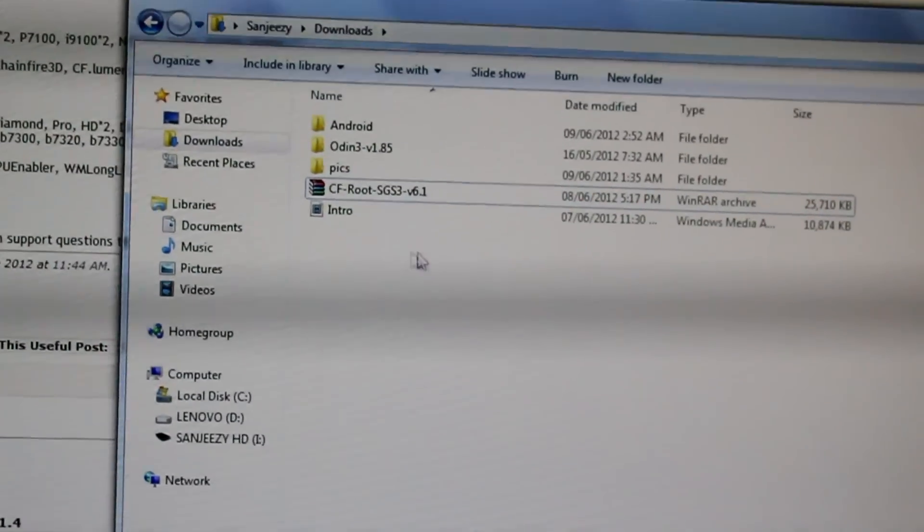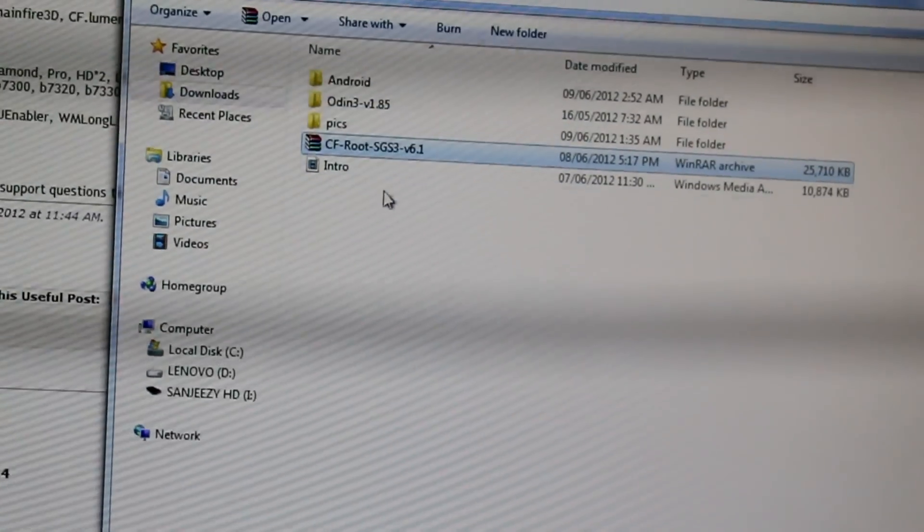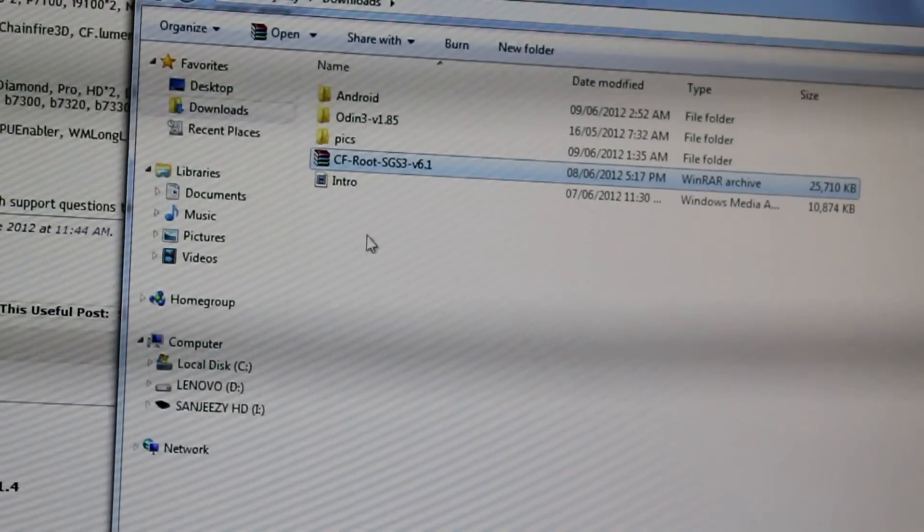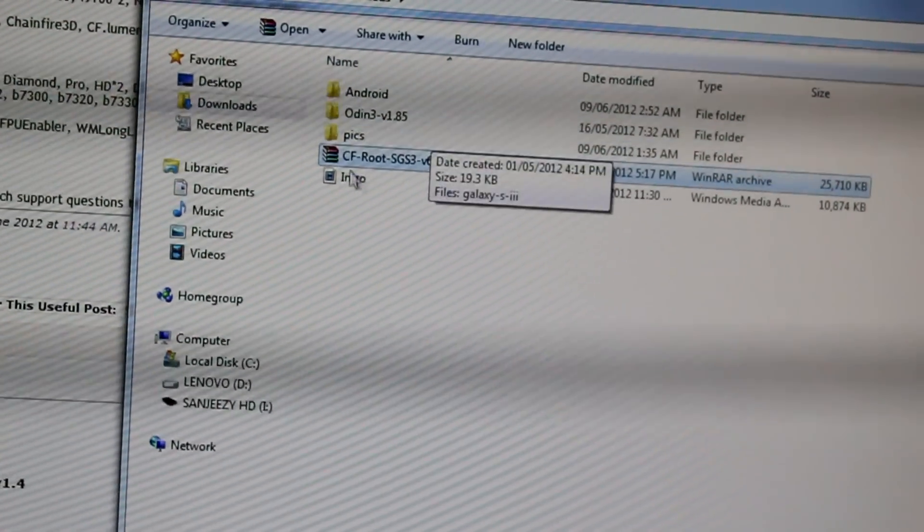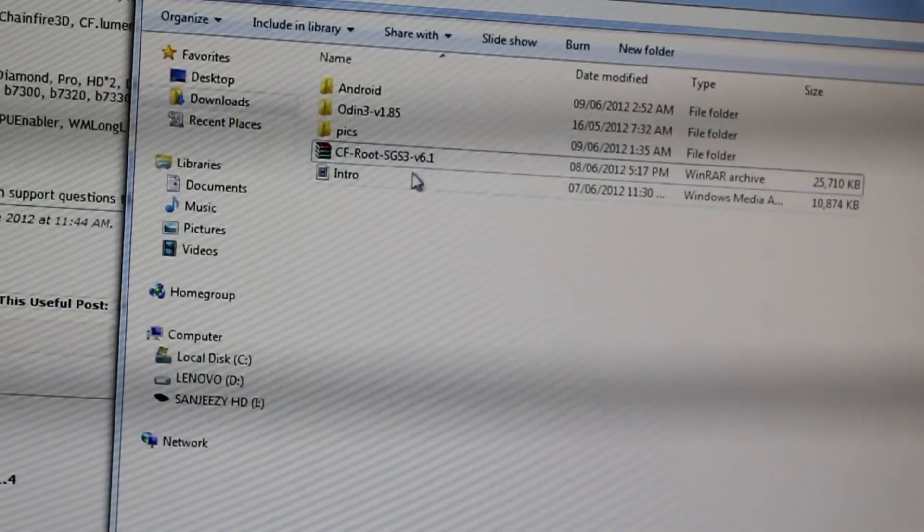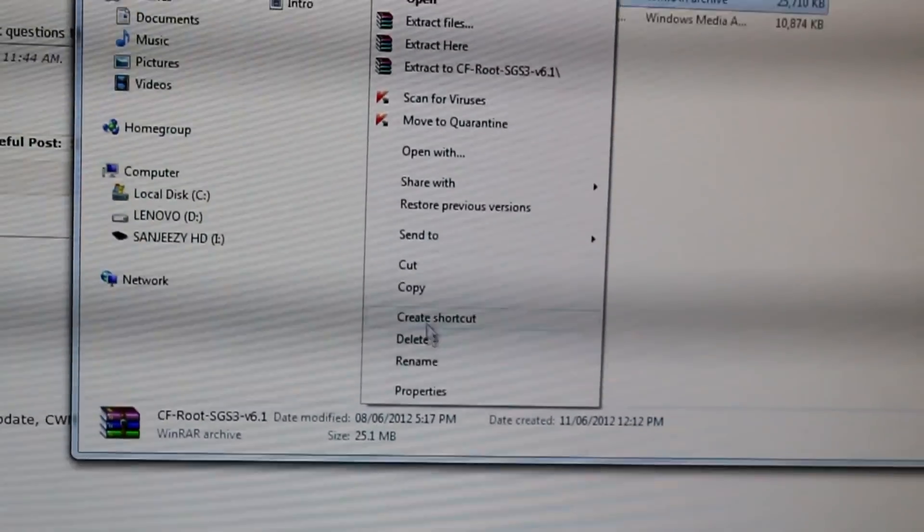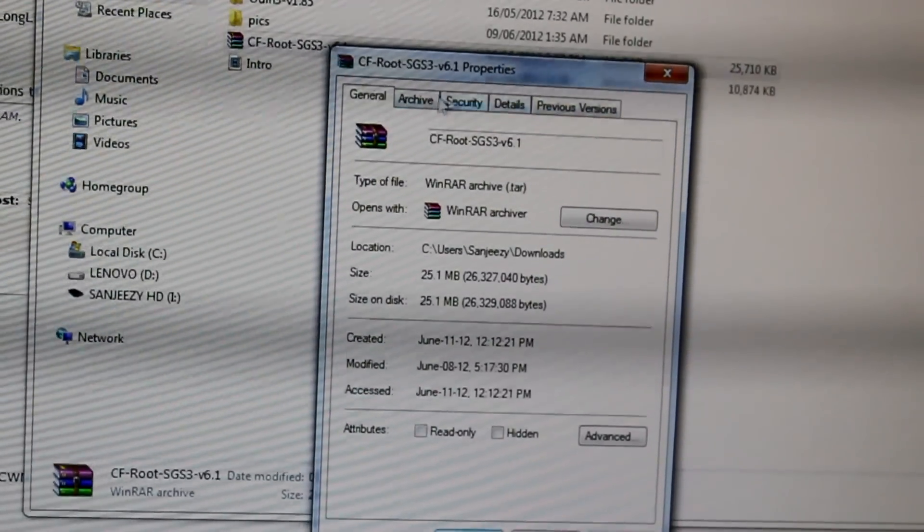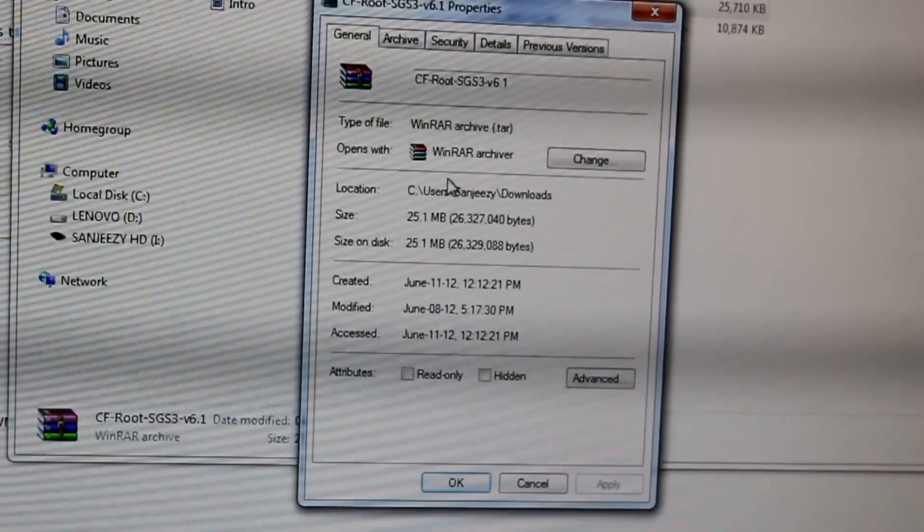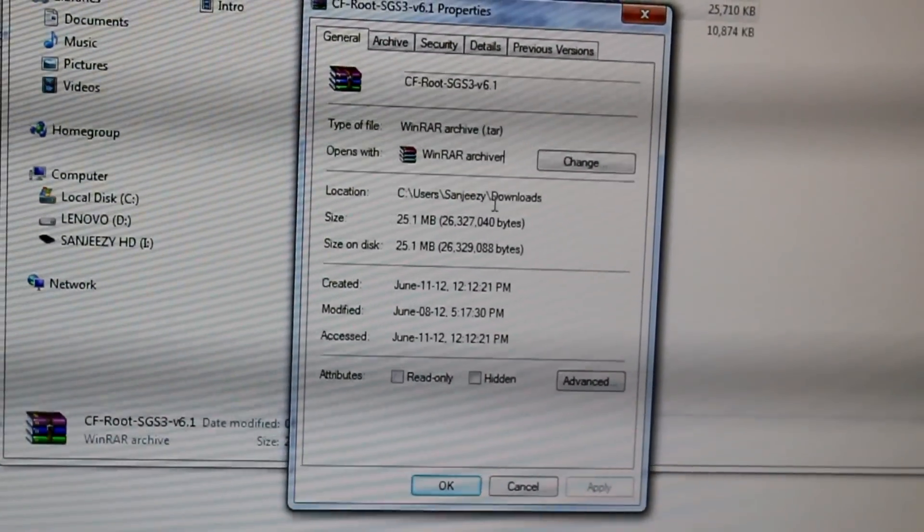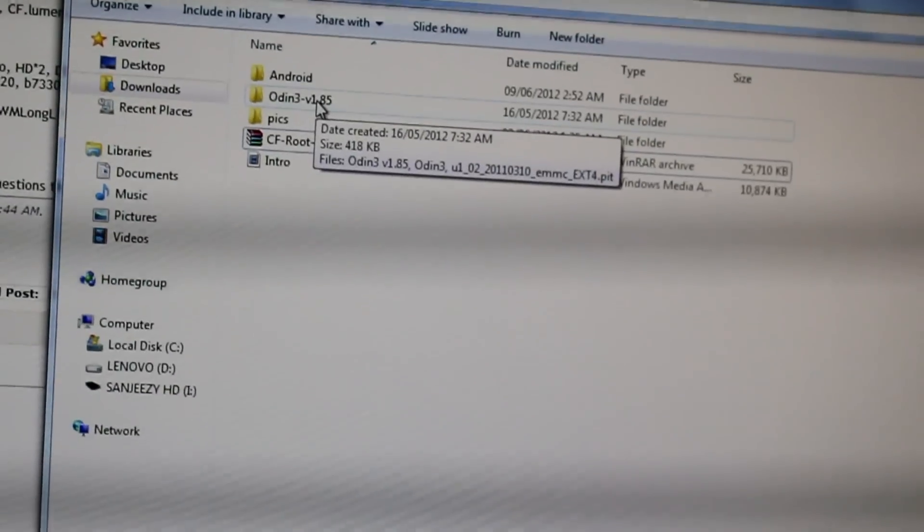Once you download both items, you're going to extract them. Make sure you extract CFRoot once—do not extract this again. I have 6.1 here, but this is what you'll be getting: a tar file. Sorry for the shakiness, my tripod doesn't reach over the table, but as you can see this is a tar file.